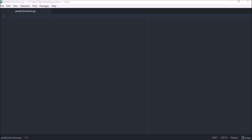That's a lot of functions. So let's look at an example of how you can create a partial function. Here we have a simple multiply function. Let's say we want to write a function that doubles the value given to it.